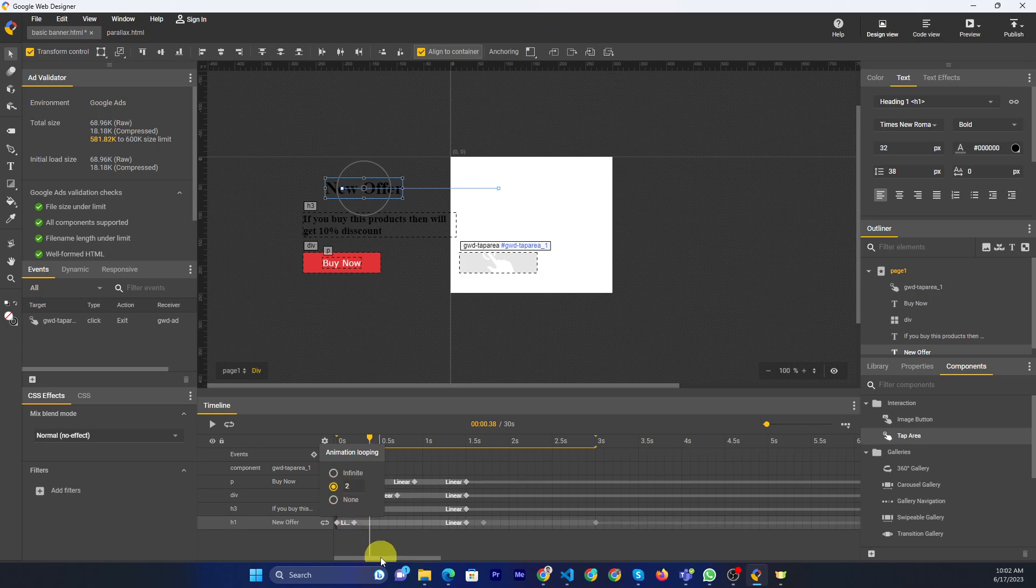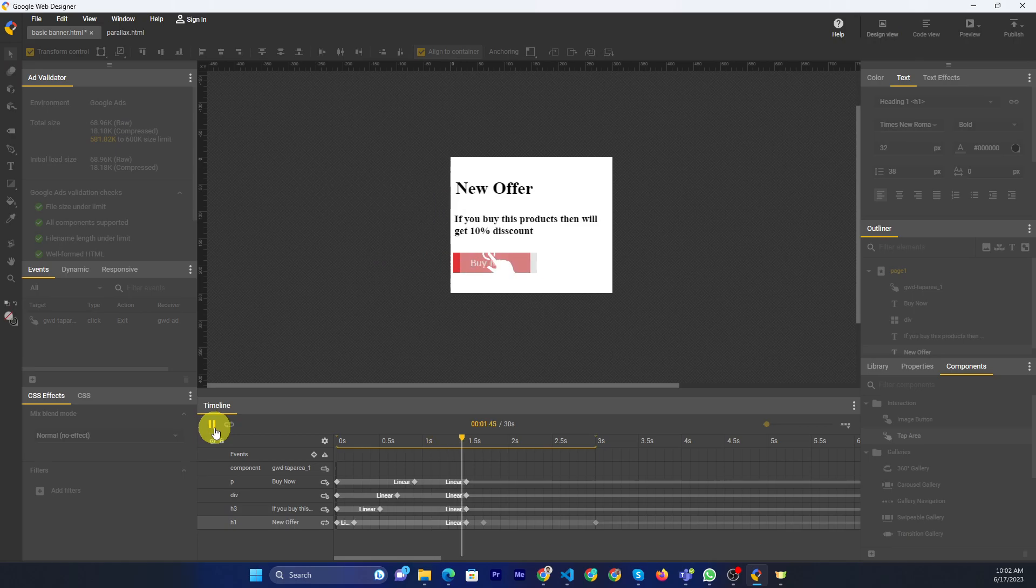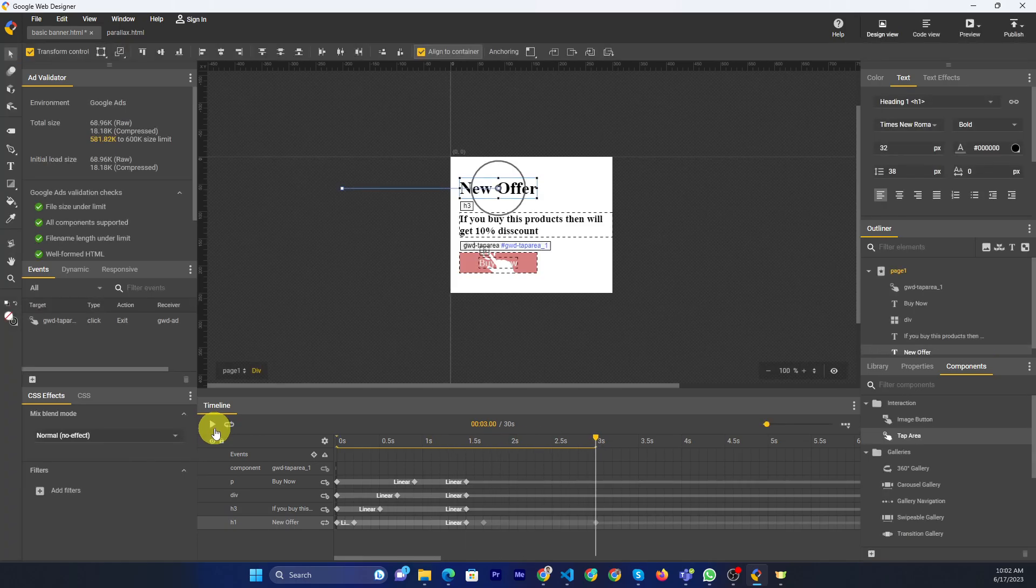If you define number of loop 2, then you can play, then you just see the two time loop.